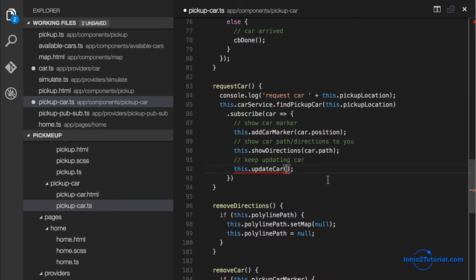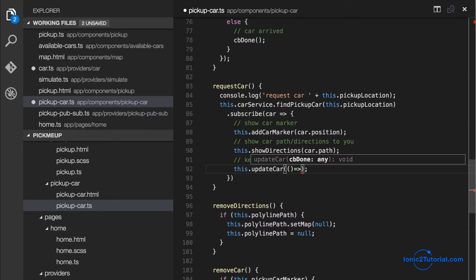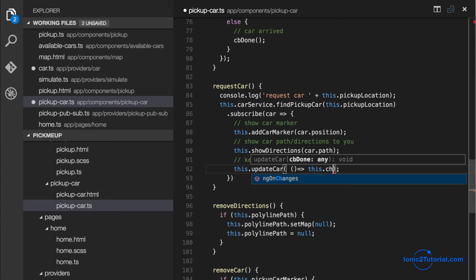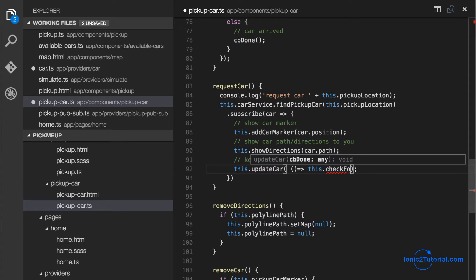So to check if we've been picked up yet we'll do that in the request car method when it calls to update the car. And by using an arrow function we'll be able to pass in a class method.